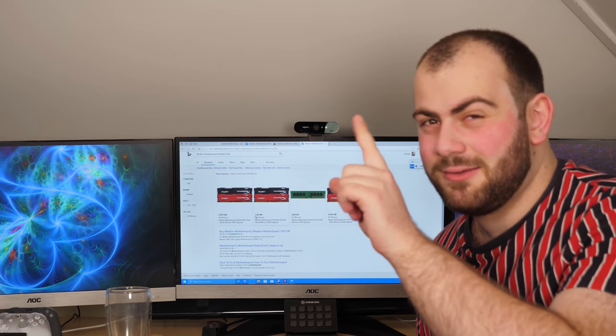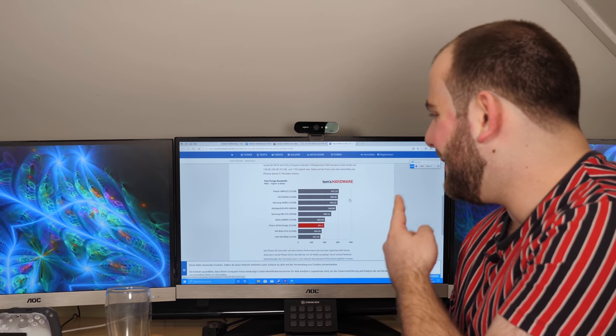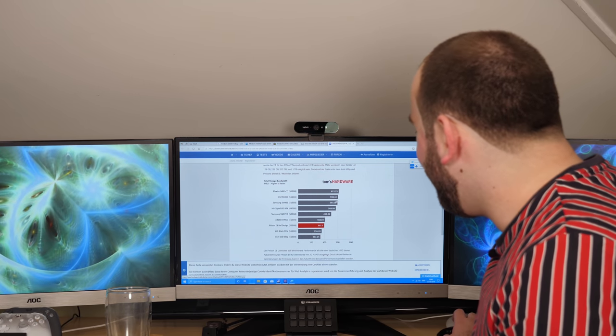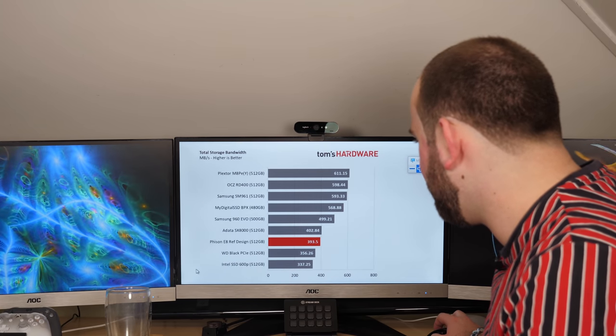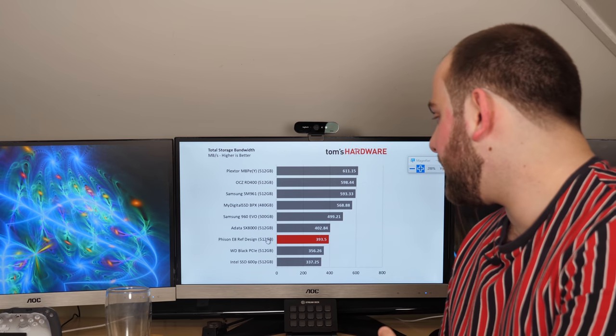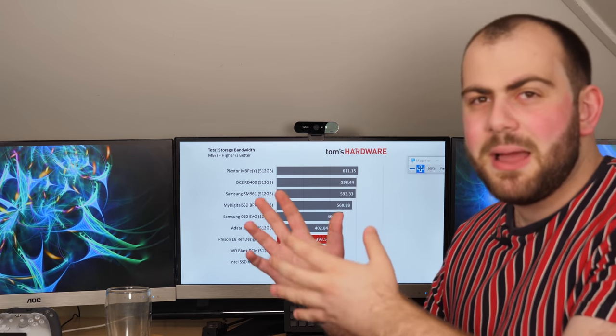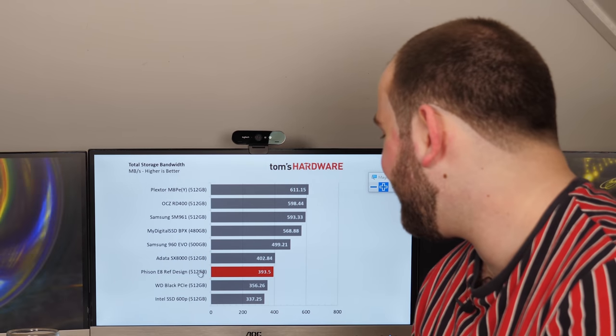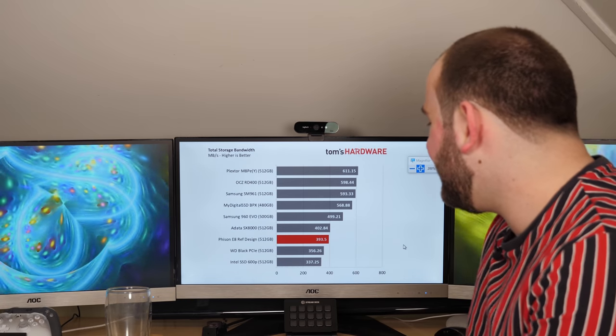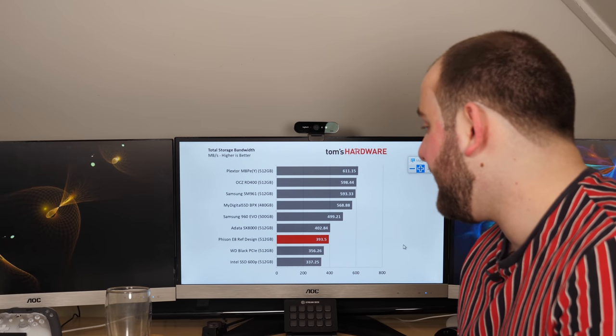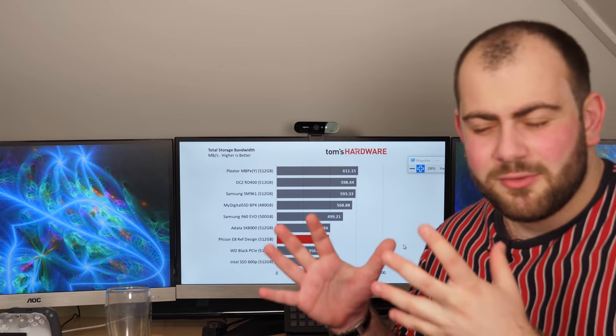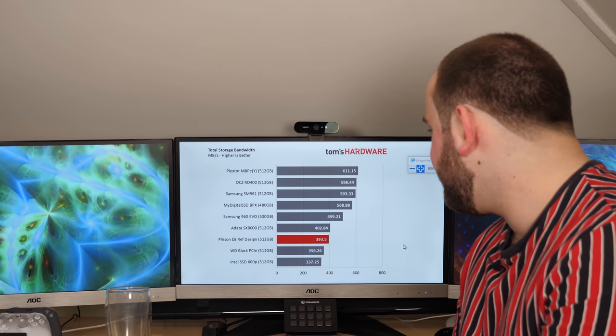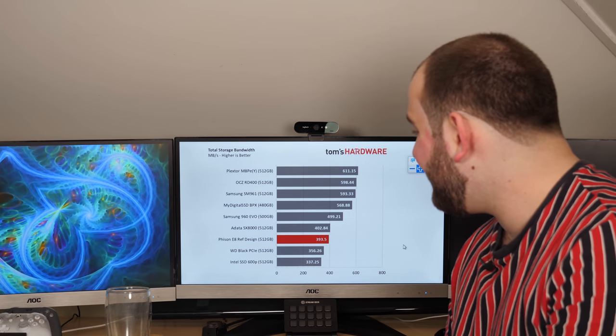In terms of storage, the only way to find information is on a German website called Hardware Inside. They have an image from Tom's Hardware showing the Fison E8 reference design performance at approximately 400 megabytes per second. Not amazing but definitely not terrible. Well, it's not that great actually. There are only two that perform lower than this, interestingly the WD Black PCIe and the Intel SSD 600P. None of those three have any cache, they all write directly to storage.